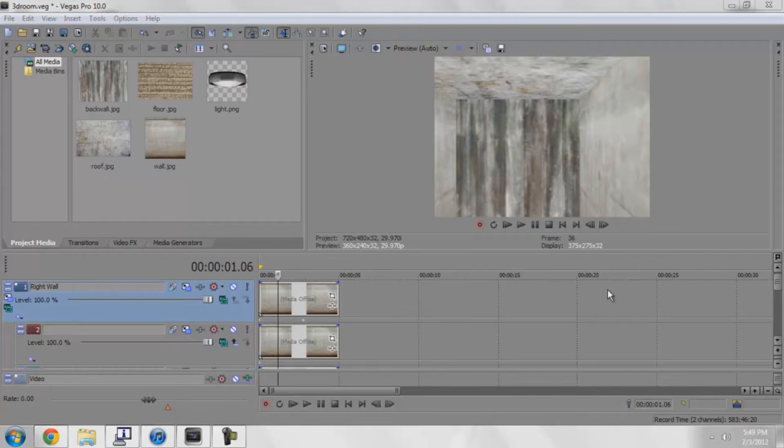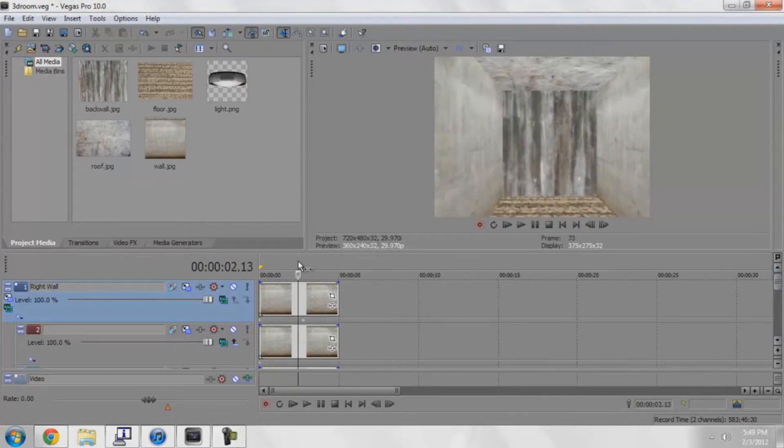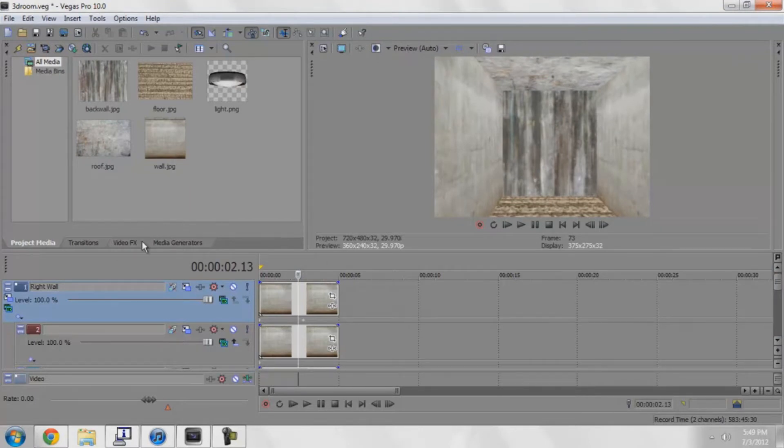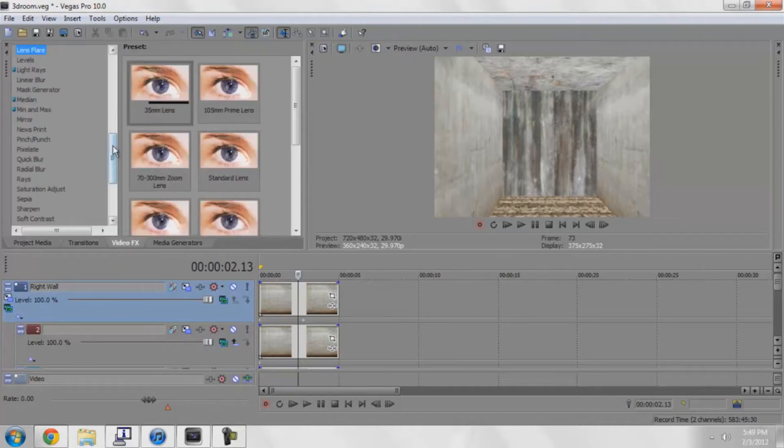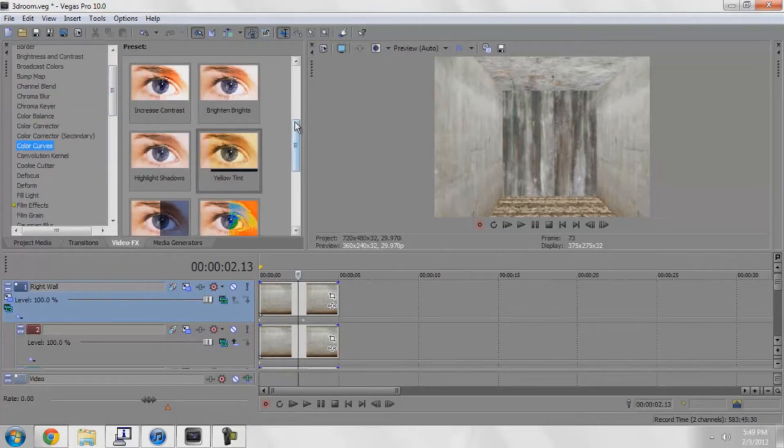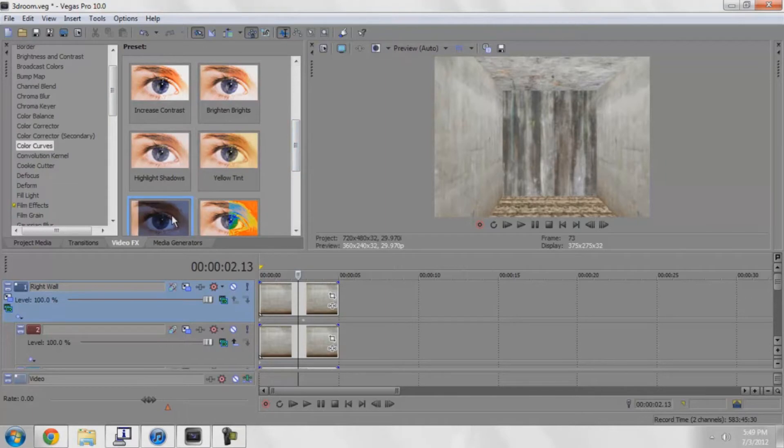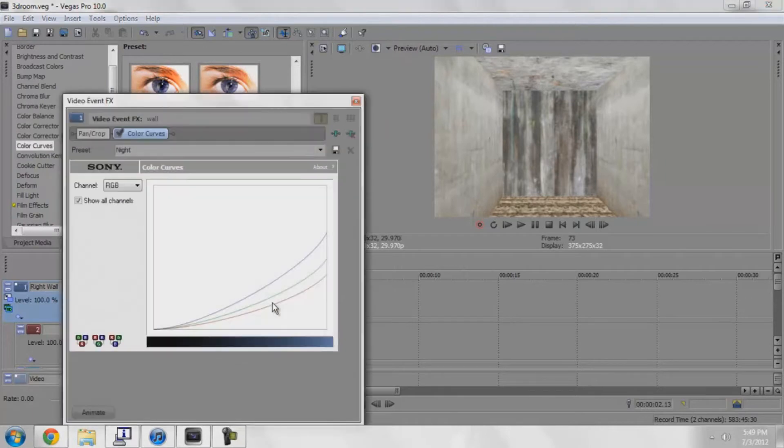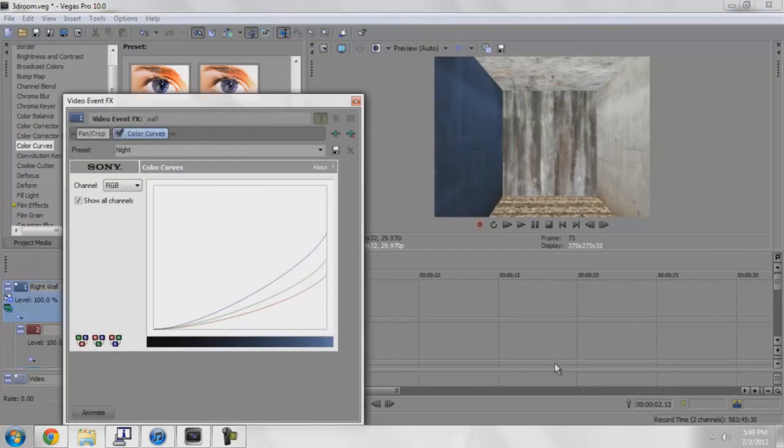So basically, I have this 3D room. Yes, I've been working with 3D rooms a lot lately. I have this 3D room but I wanted it to look like it's a dark room, like it's nighttime. What I can do is go to color curves and drag in this night effect. But that can be annoying having to do that to every single one of them.